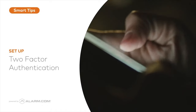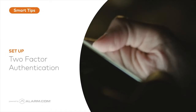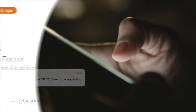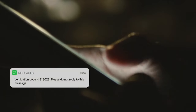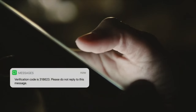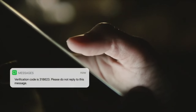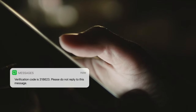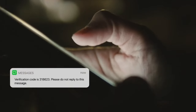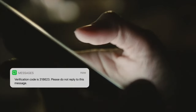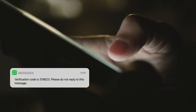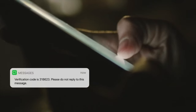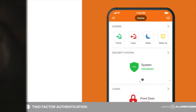When you protect your home or business with smart technology, it's essential that you protect your account from intruders. Two-factor authentication is an easy way to do just that. It adds a second step to the login process, making it much harder for an intruder to get into your account, even if they've guessed or acquired your password.